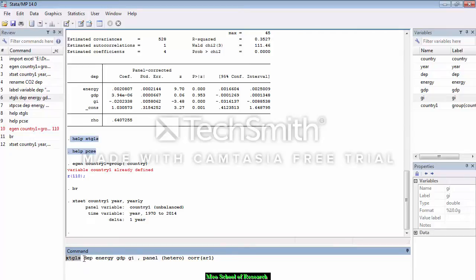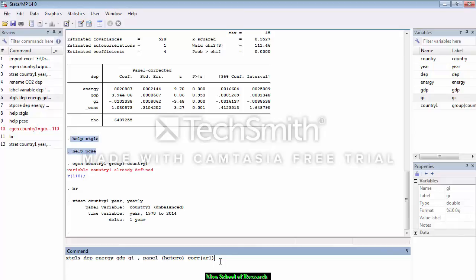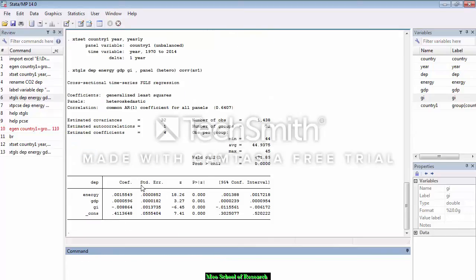The command includes my dependent variable and all my independent variables. You can see we have controlled heteroskedasticity as well as serial correlation. Note that FGLS and PCSE both by default tackle the cross-section dependence problem, so you do not need to write any additional command for that. These results are free from serial correlation and heteroskedasticity problems. You can see coefficients, standard errors, probability values, and model fit.